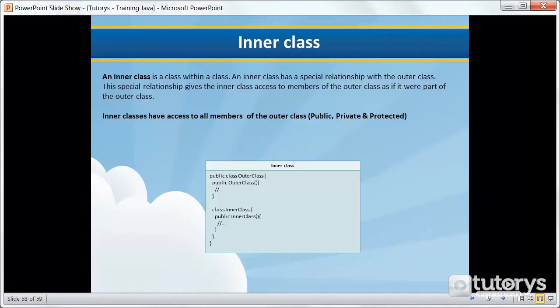An inner class has a special relationship with the outer class. This special relationship gives the inner class access to members of the outer class as if it were part of the outer class. To sum up, inner classes have access to all members of the outer class whether they are private, public or protected.